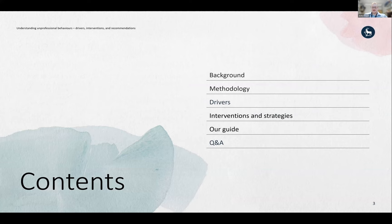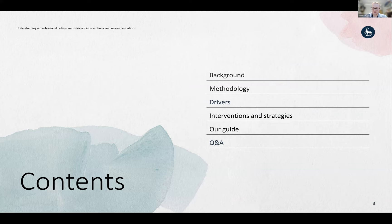Today I'll cover the background to the project, a brief bit on the methodology, drivers of unprofessional behaviors, and interventions and strategies to address them. I'll also point you towards our guide, which we've produced to help people trying to tackle this issue, providing resources with an evidence base that is sorely needed in this area. Please keep any questions coming in the chat and I'll answer them at the end.